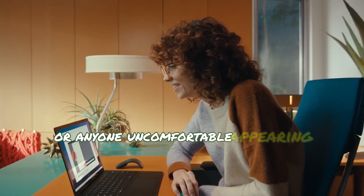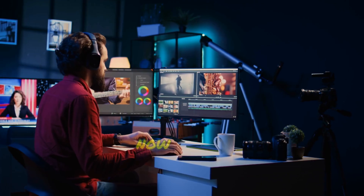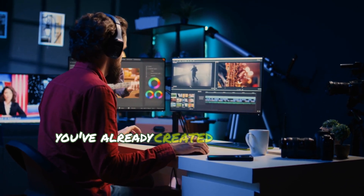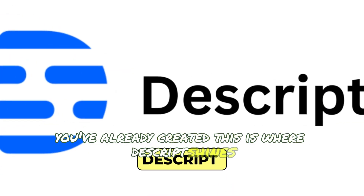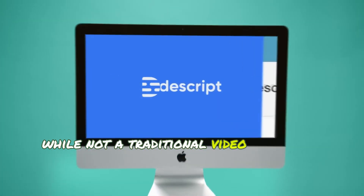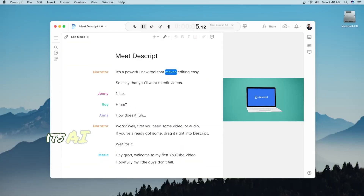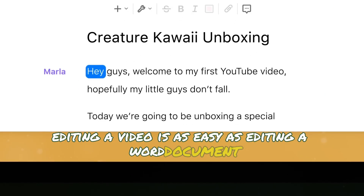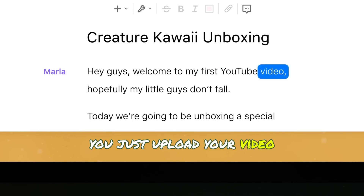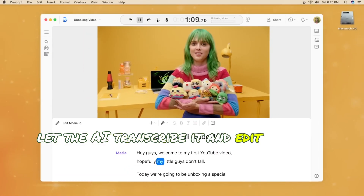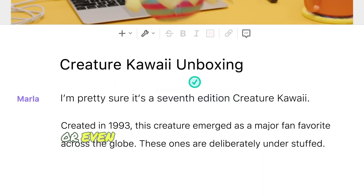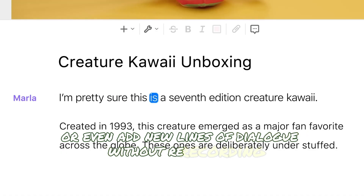Now, perhaps you're more interested in editing or polishing content you've already created. This is where Descript shines. While not a traditional video generator, its AI-powered editing tools deserve a mention. With Descript, editing a video is as easy as editing a Word document. You just upload your video, let the AI transcribe it, and edit the text directly. Cut out filler words, rearrange sections, or even add new lines of dialogue without re-recording.